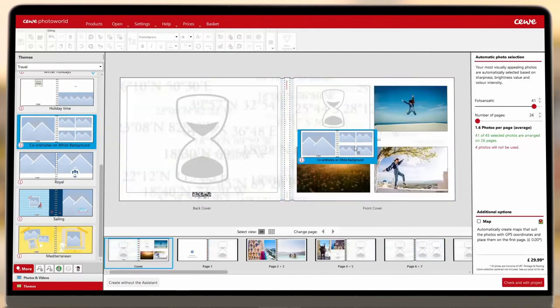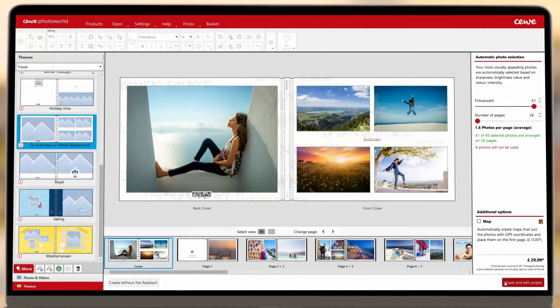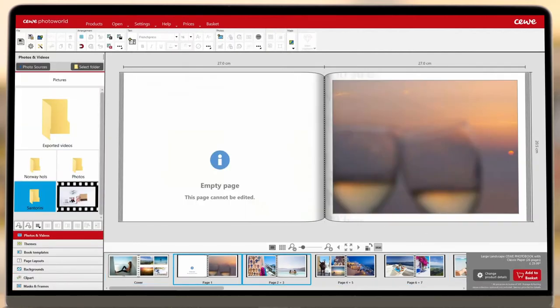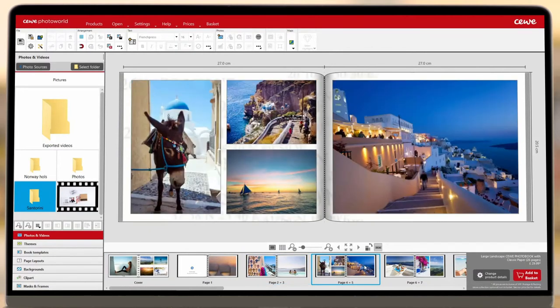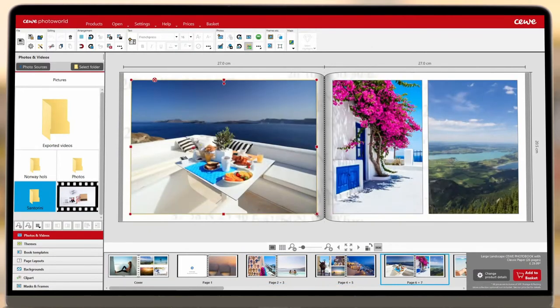Click the button in the bottom right and you'll be taken to a preview of your book. Have a look through to check you're happy with how the images are placed. If there are any photos you'd like to move, simply drag and drop them to a new position.